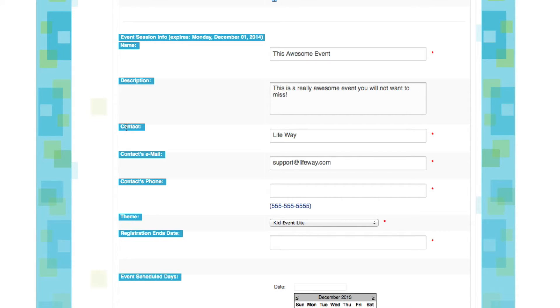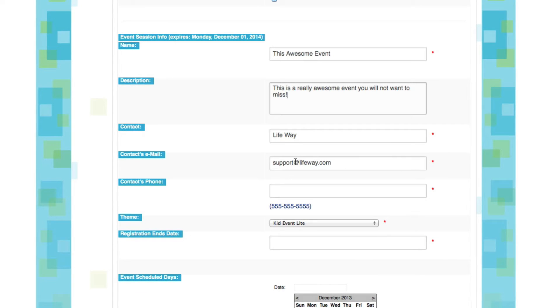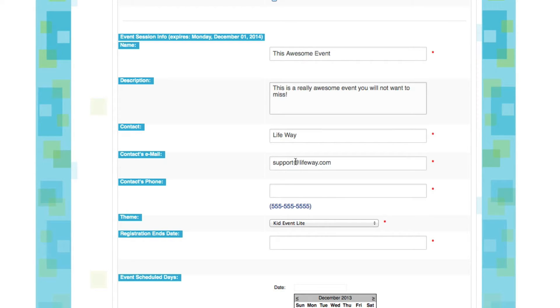Now, the contact information has already been filled in for me. This is a first name, last name, and my email address. This information was filled in automatically based on my user ID. However, be sure to change the information to the appropriate contact person for your event. This may be your VBS director or your camp director.